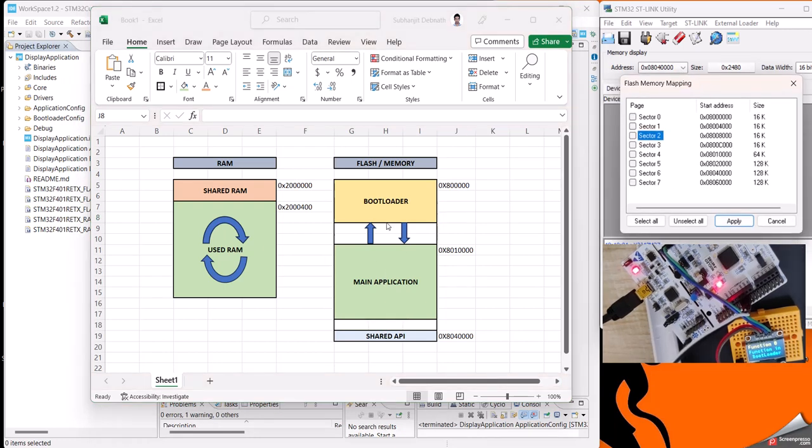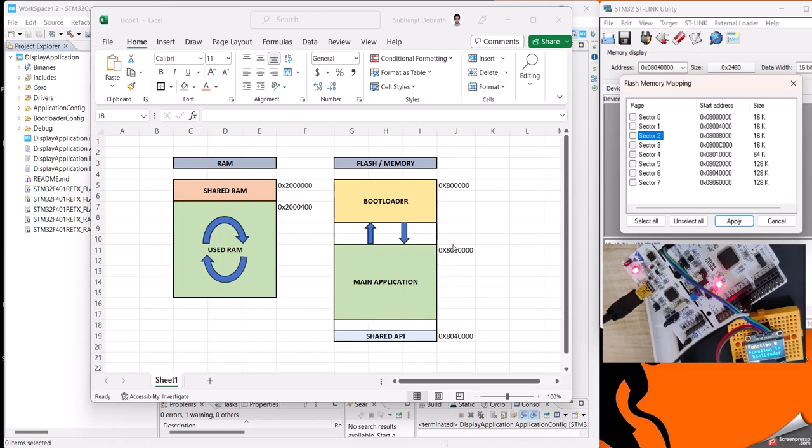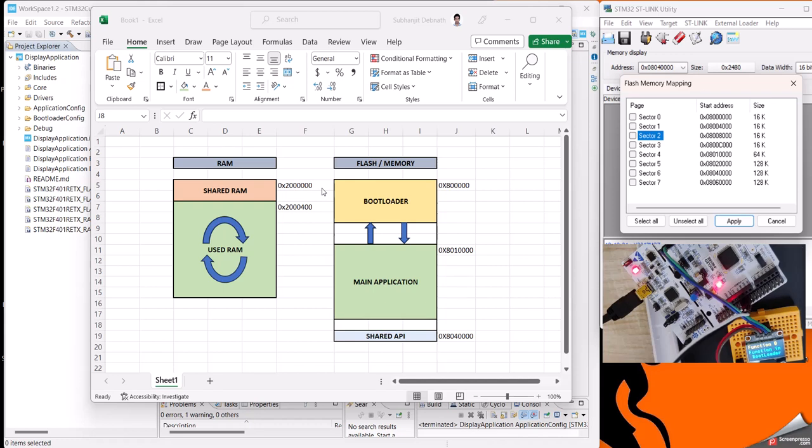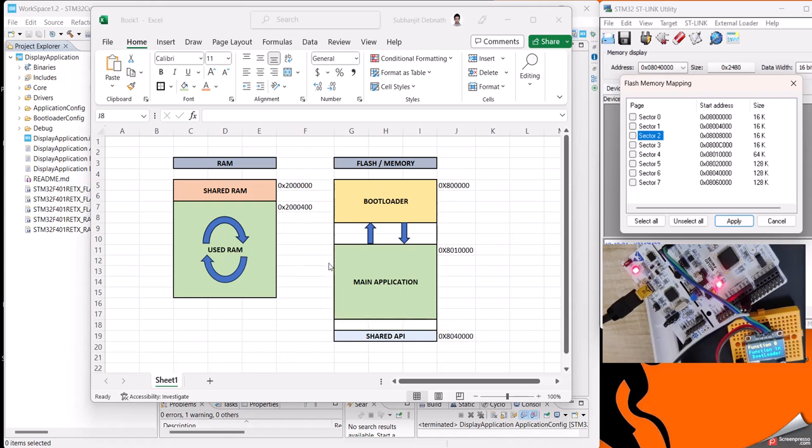We will be creating a bootloader that will be sitting in a memory location from 0x8000000, and then there will be our main application from 0x08010000. Then this is the RAM 1 section I will be utilizing to create a shared RAM area which will store the status between application and bootloader, and then will be the used RAM area that will be simultaneously used by bootloader or the main application.